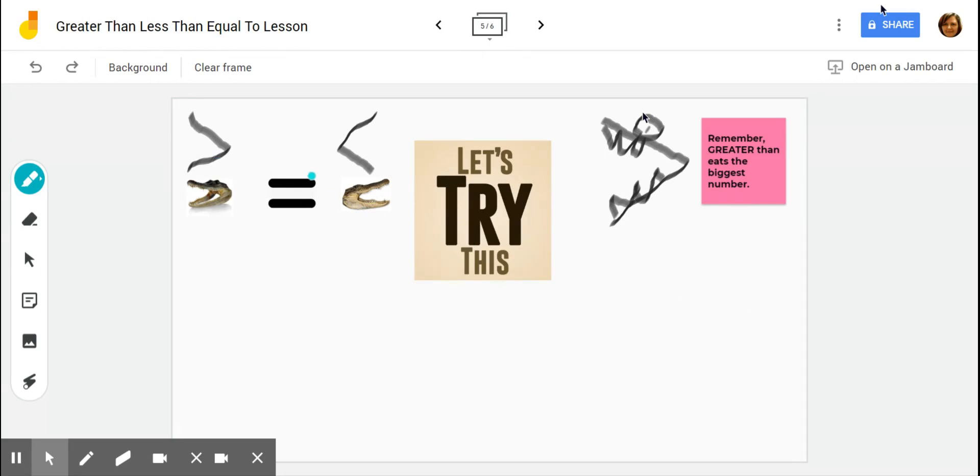Greater than, equal to, and less than. Remember, greater than eats the biggest number. So here's a little greater than sign, and he even has a little teeth and an eye, kind of like an alligator.